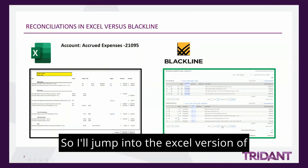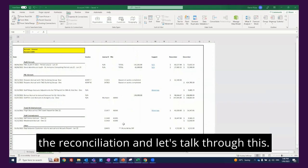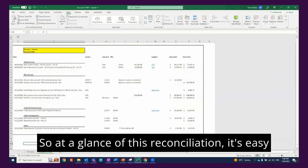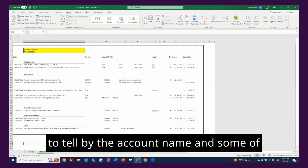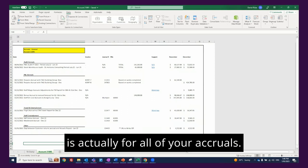So I'll jump into the Excel version of the reconciliation and let's talk through this. At a glance of this reconciliation, it's easy to tell by the account name and some of the line descriptions that the nature of this account is actually for all of your accruals.